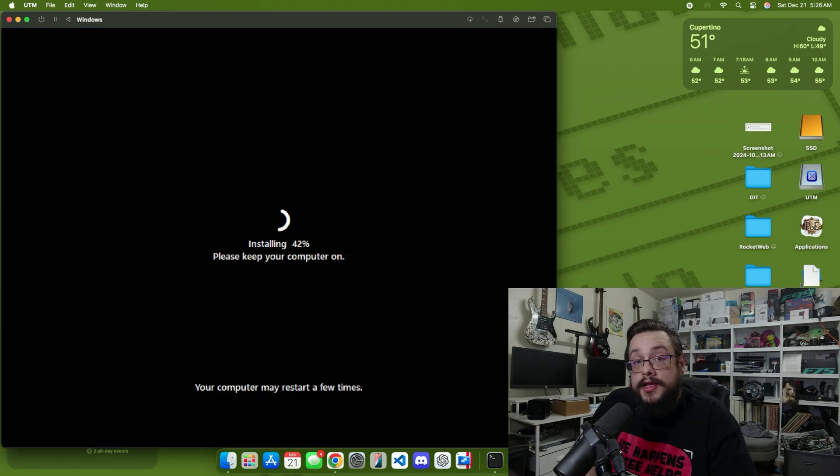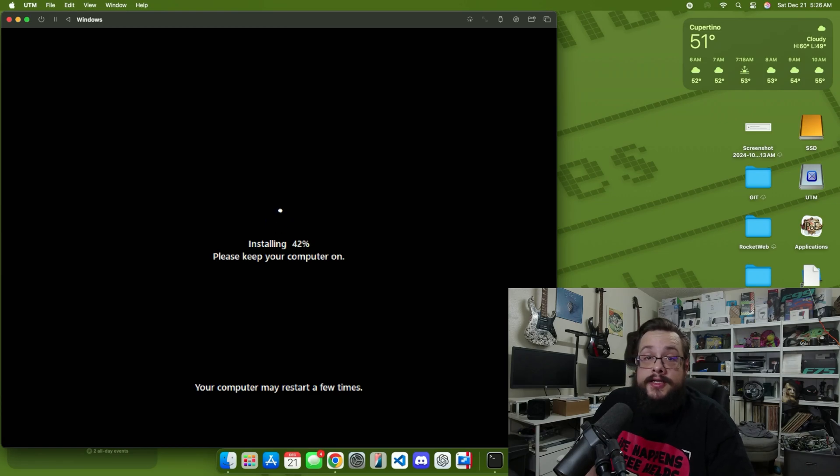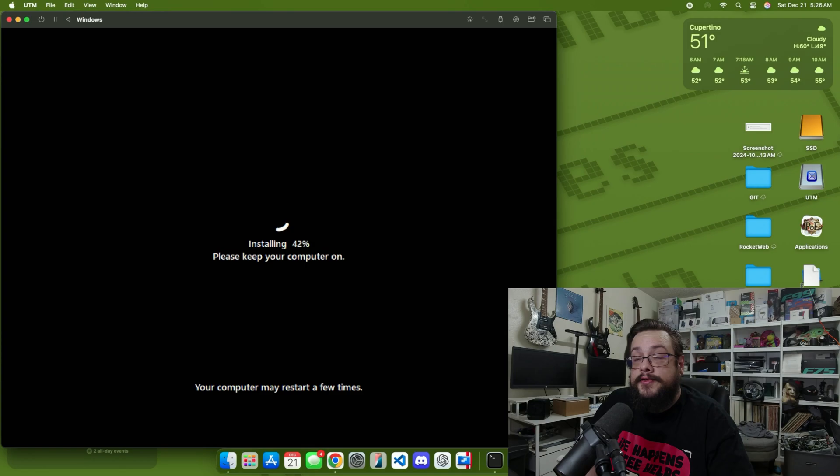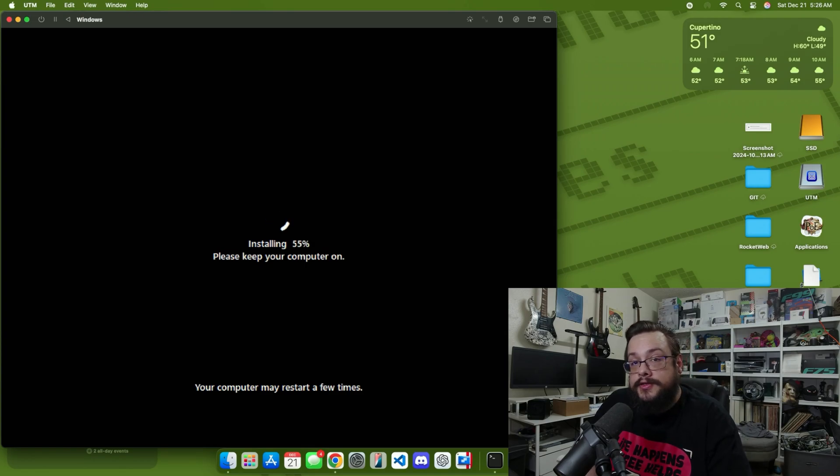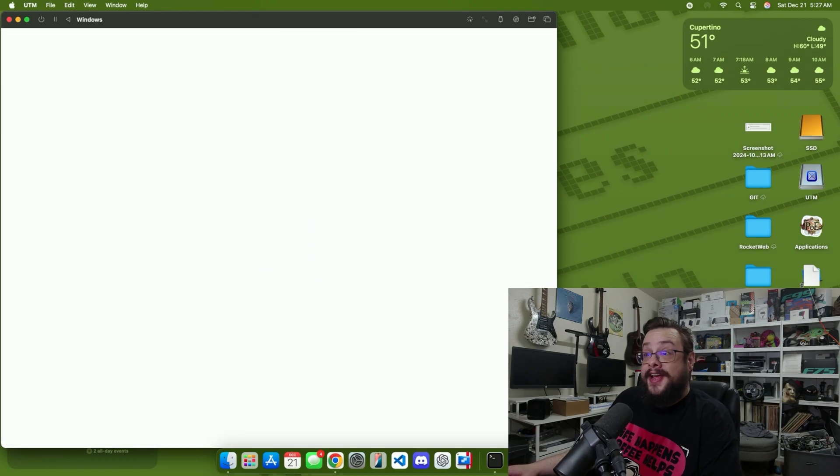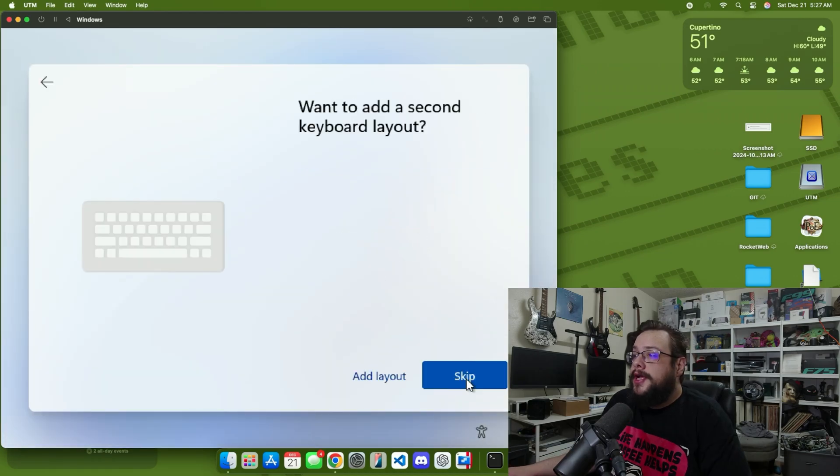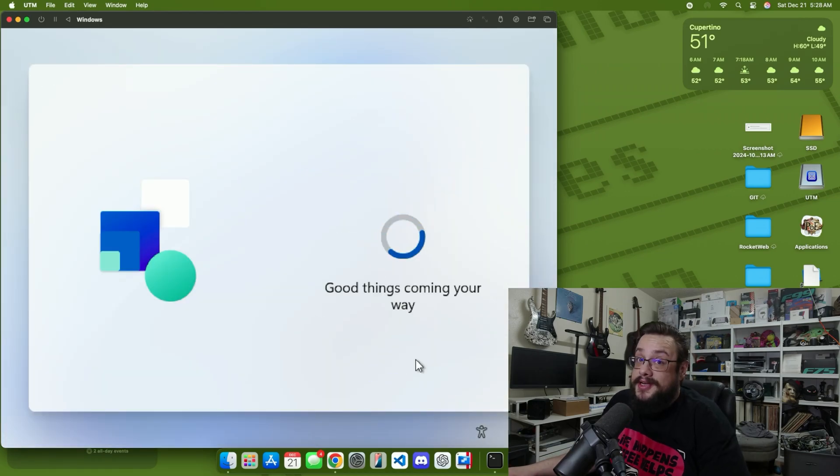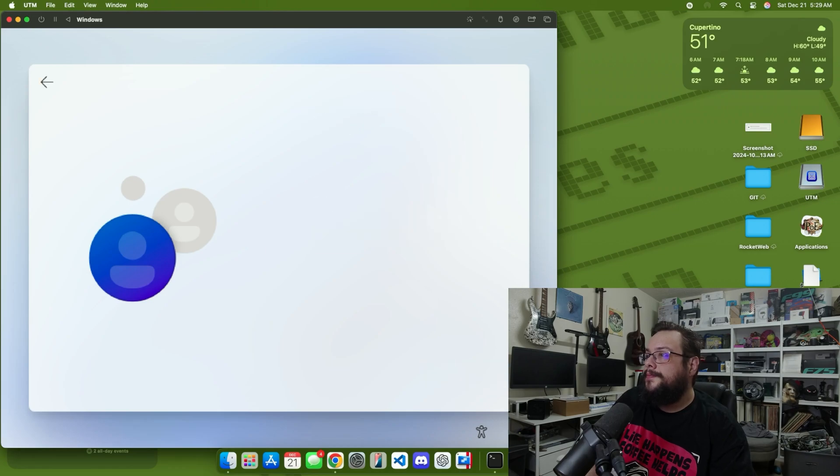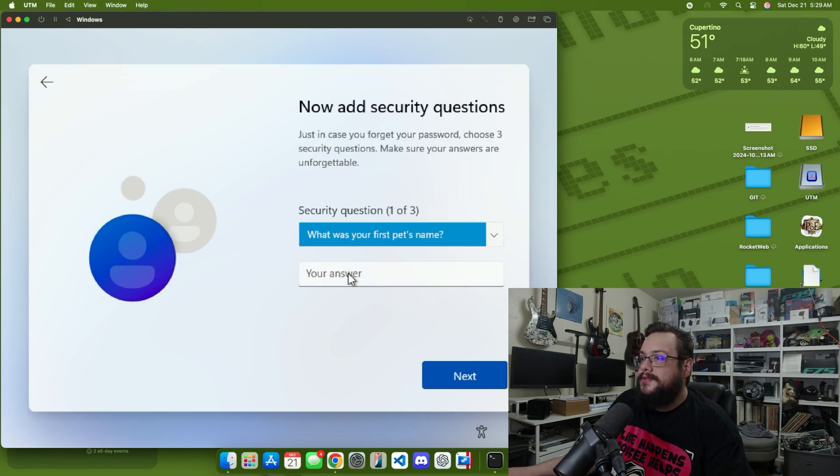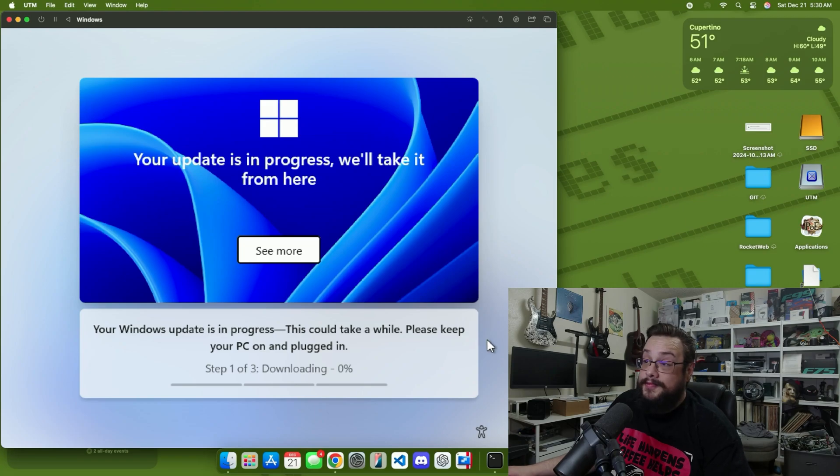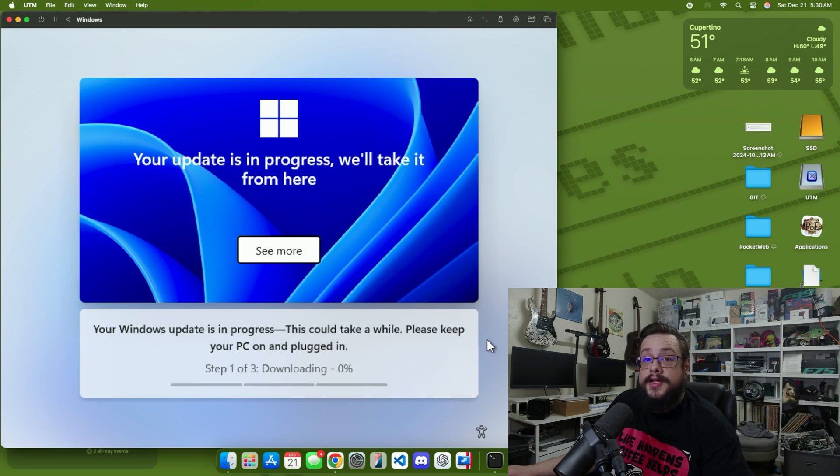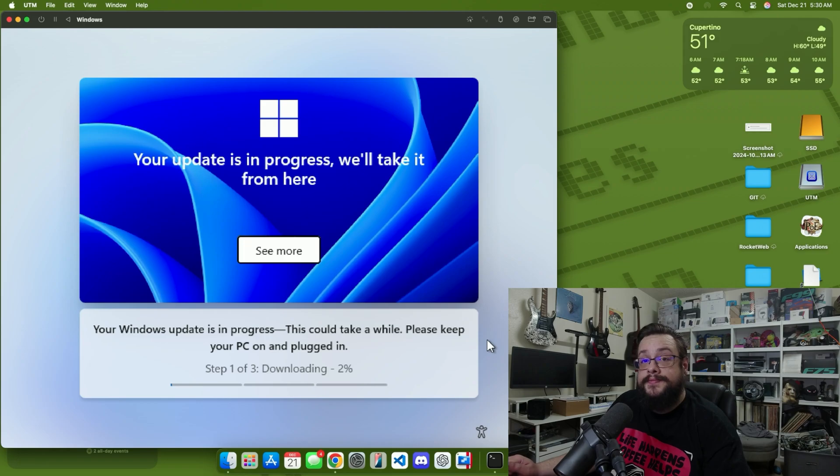All right, so the installation process has finished, or at least the ISO based installation process. Now the on-disk installation process has started. The virtual machine restarted and then went into this, and the onboarding will start soon. Look at that. Now we'll choose our region, keyboard layout, good things coming your way. We'll enter our name, our password, and some security questions. That should do. All right, Windows Update is in progress and the machine will start soon. The tools will install and it will restart another time, and everything should be good to go.